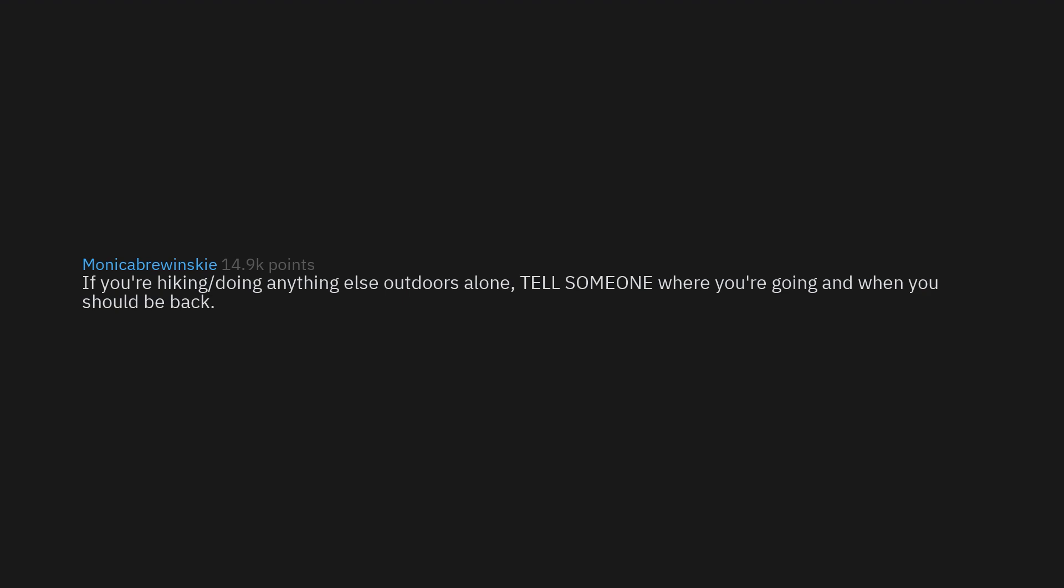If you're hiking or doing anything else outdoors alone, tell someone where you're going and when you should be back. If you become incapacitated, this will increase survival chances by a lot.